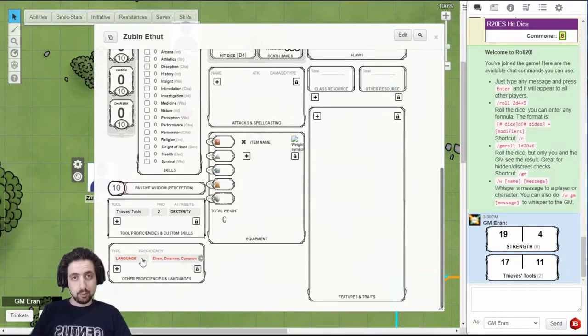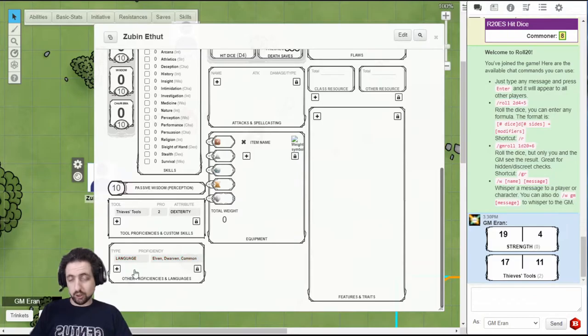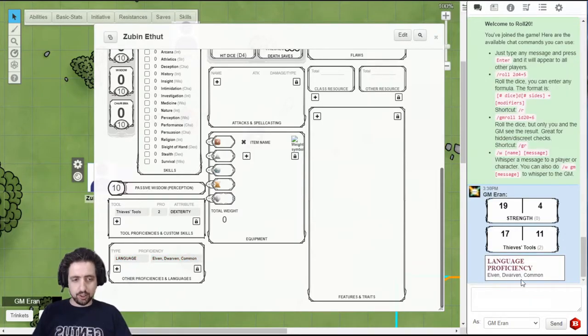And when it's all set up, when the GM asks you what languages do you know, click language, and there you go.